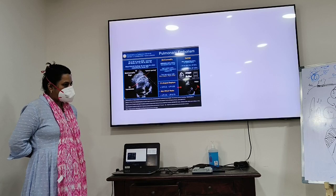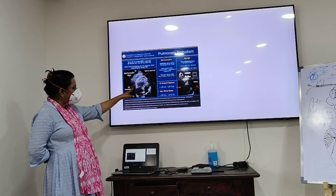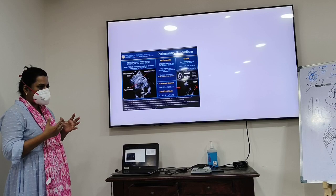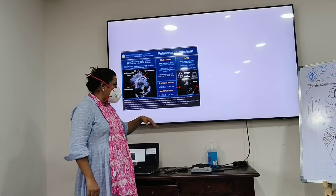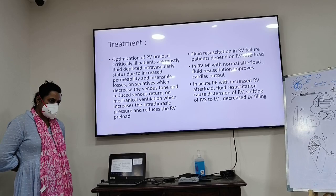The RV free wall is hyperkinetic with apical sparing continuing with the left ventricle — this is called the McConnell's sign. Normally when you see McConnell's sign with a dilated RV, think pulmonary embolism or right coronary artery occlusion. You can also see this with massive pulmonary artery hypertension, though it may not be as accurate.